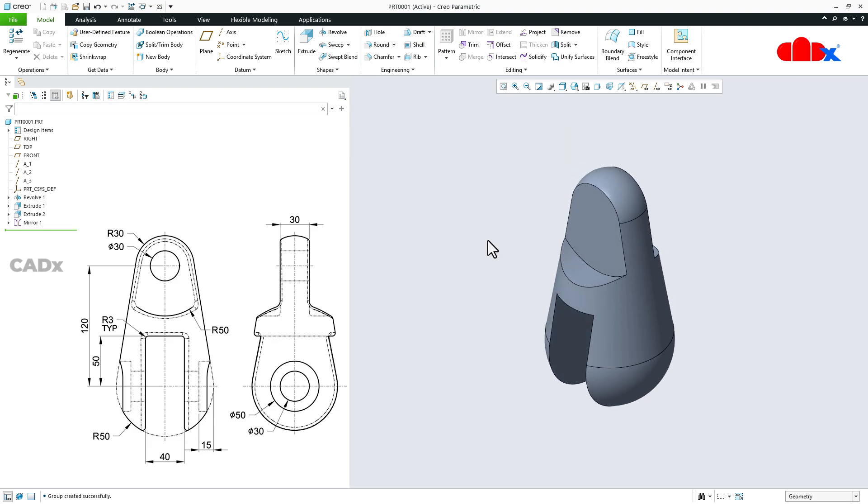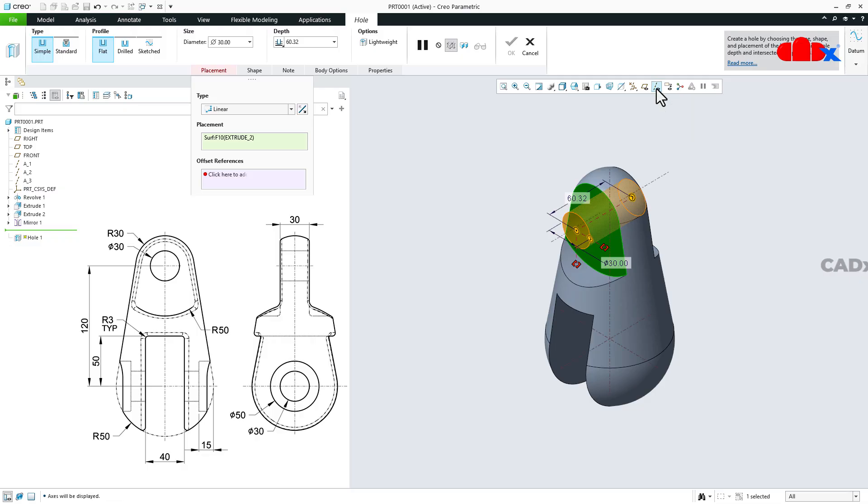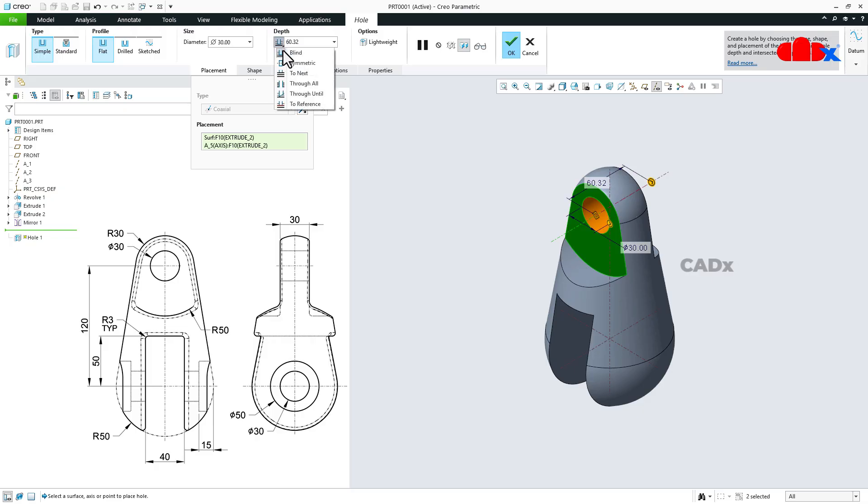Now the next feature which is this hole. So go to hole, select this face, switch on the datum axis. Hold the control key and select this axis. Now the dia of hole is dia 30, so make it 30 here. And this one you make it to next, and say ok.